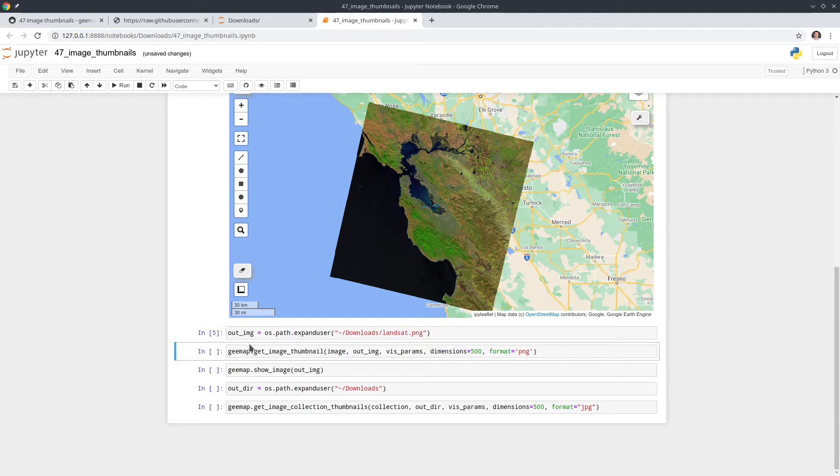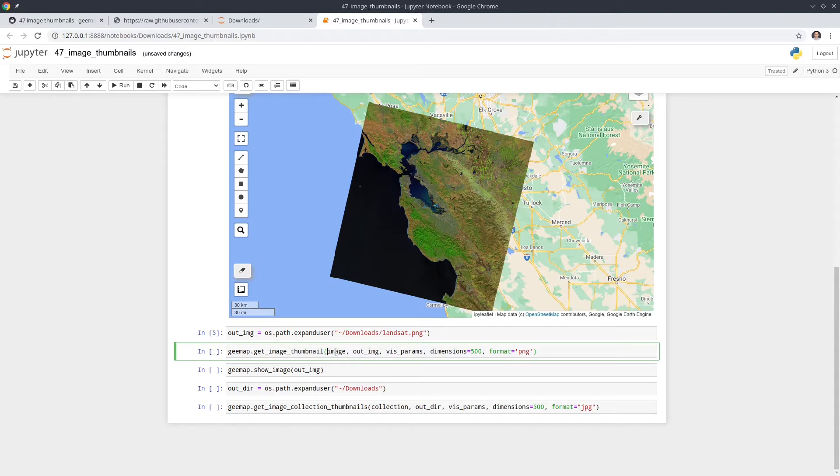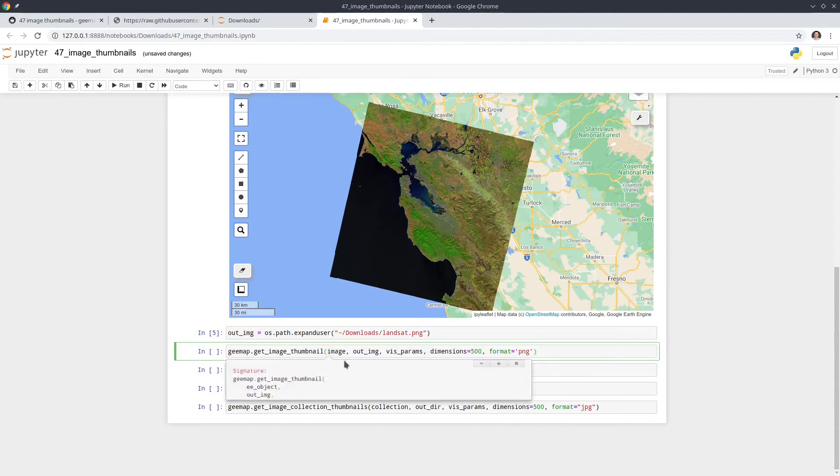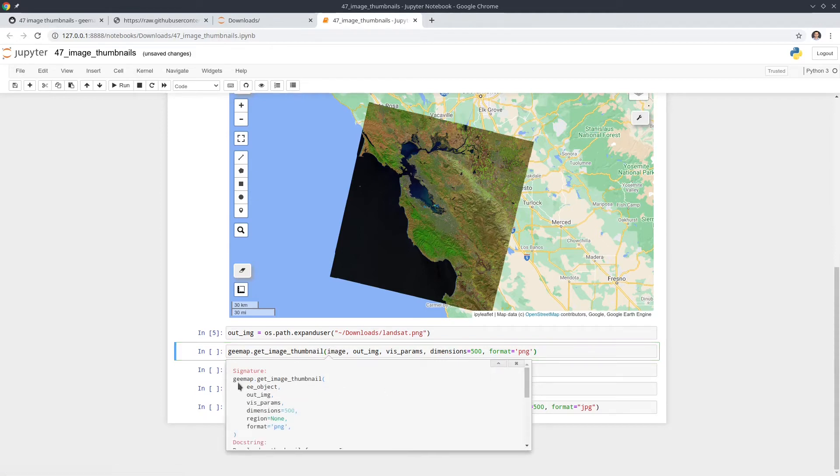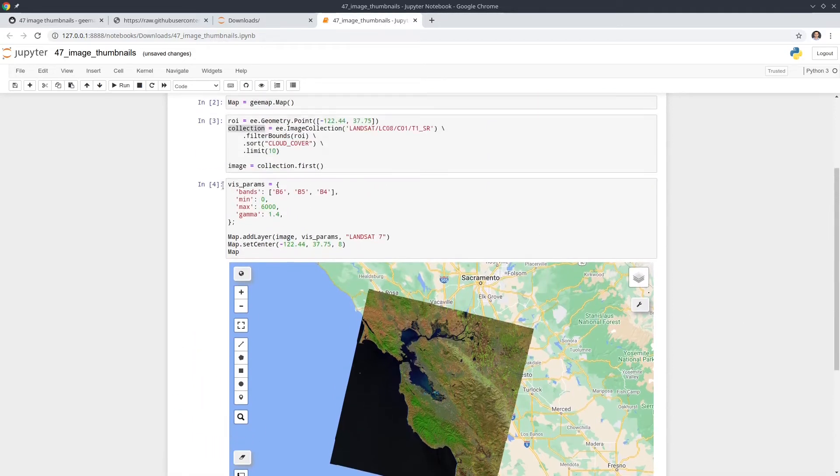So the next one is to execute the function. So we have two. The first one is called getImageThumbnail, and then we pass in the parameters. It's very important, right? If you don't understand what to put within this function, you can hit shift-tab on your keyboard to bring up the tooltip. And so in here, we have a couple of parameters. So the first one is the image we want to download, and the out image is the png or jpeg. The visualization is how we're going to visualize. So this one comes from here.